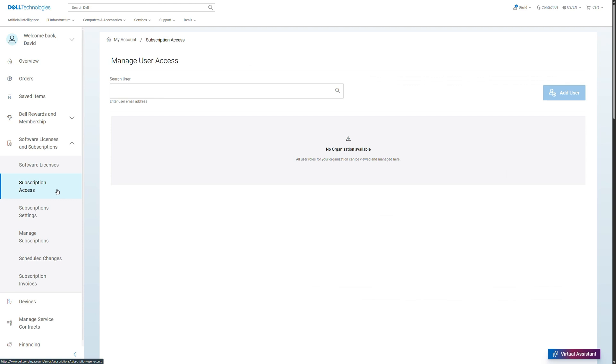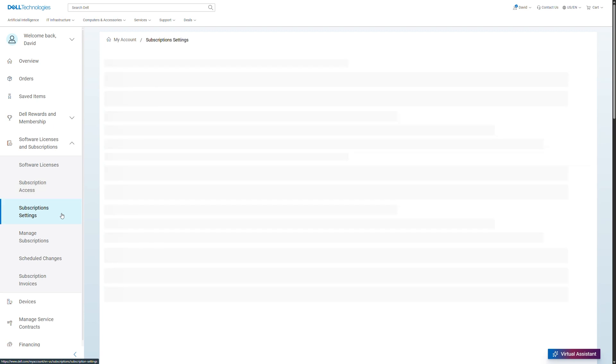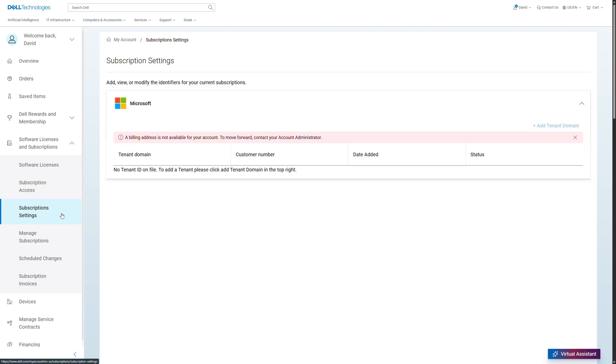Subscriptions can be managed through the following tabs. Subscription access to manage user access to your subscriptions. Subscription settings, add, view or modify the identifiers of your current subscriptions.